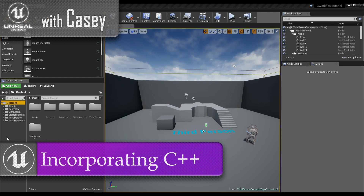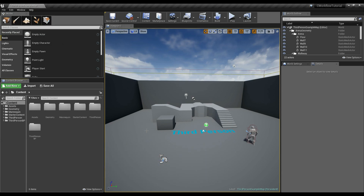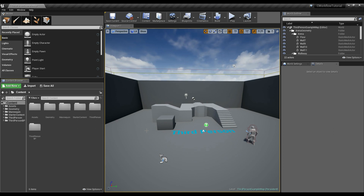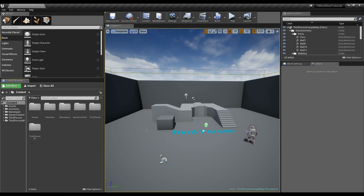Hey guys, it's Casey, and welcome back for another Unreal tutorial. In the last tutorial I did yesterday, I showed how we can optimize our math inside of blueprints — what not to do. I want to take that a step further and look at it from a C++ perspective and show what my workflow is when I make games. For me personally, I love using blueprints.